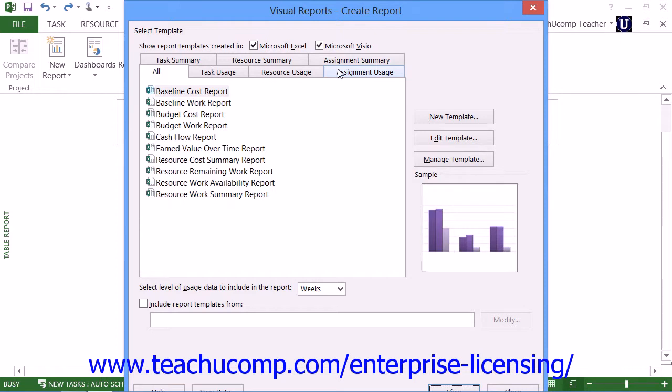At this point, in all versions of Project, the Visual Reports dialog box will appear. Note that you must have the Microsoft Excel and/or Microsoft Visio checkboxes checked at the top of this dialog box to show templates from Excel and Visio within the dialog box.